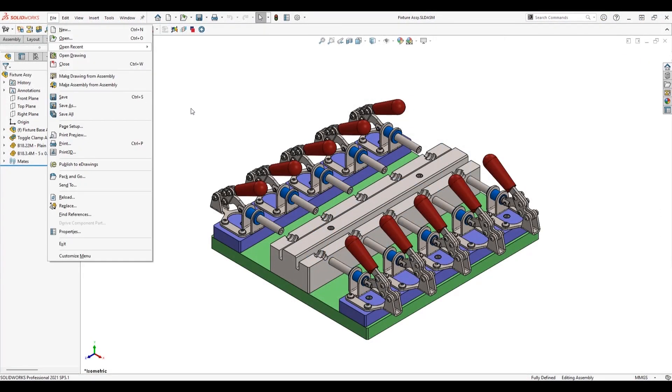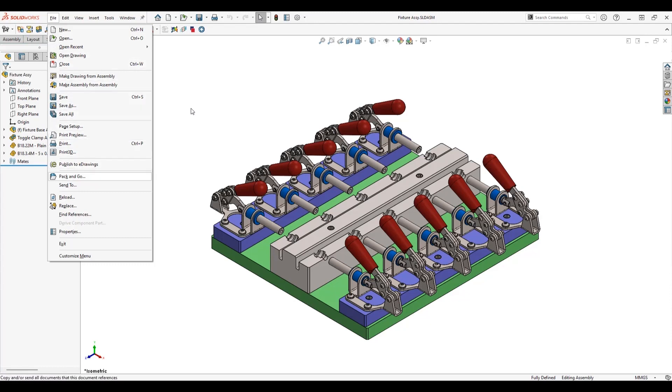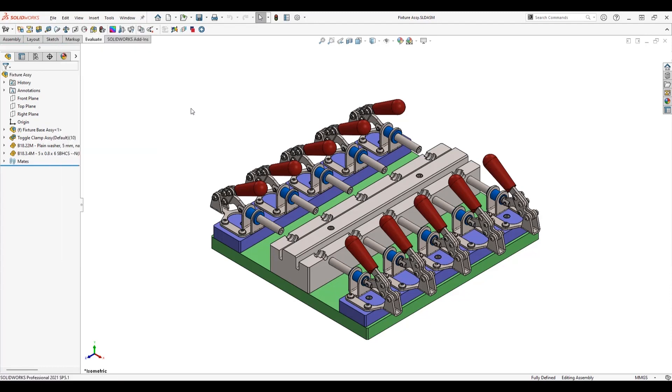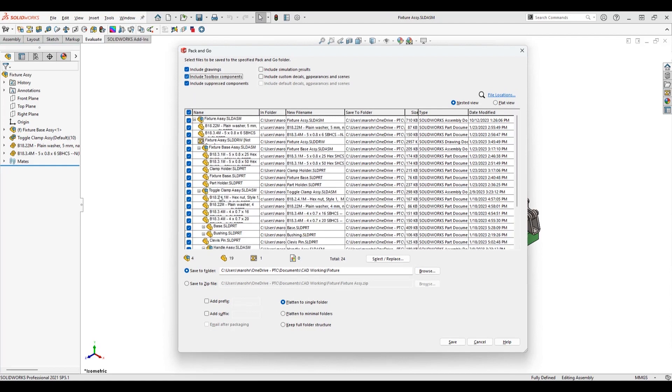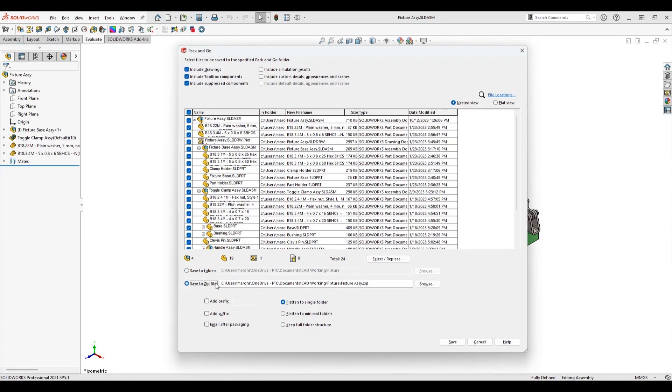Importing a pack-and-go file is an effective way to migrate a SolidWorks assembly. Prepare the pack-and-go file in SolidWorks by enabling Include Toolbox components and flatten to a single folder. Save the pack-and-go to a zip file with the same name as the top-level assembly.